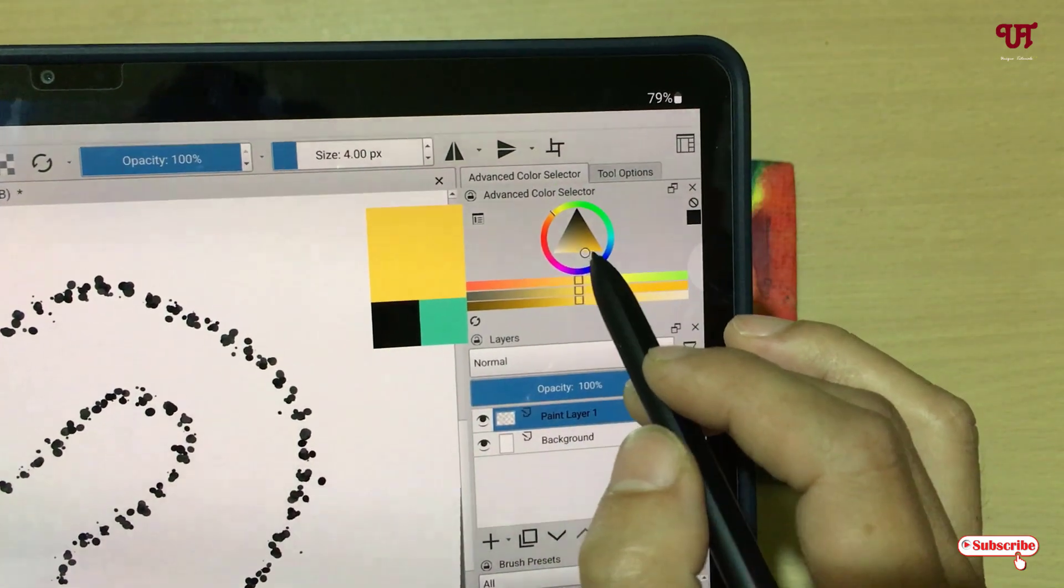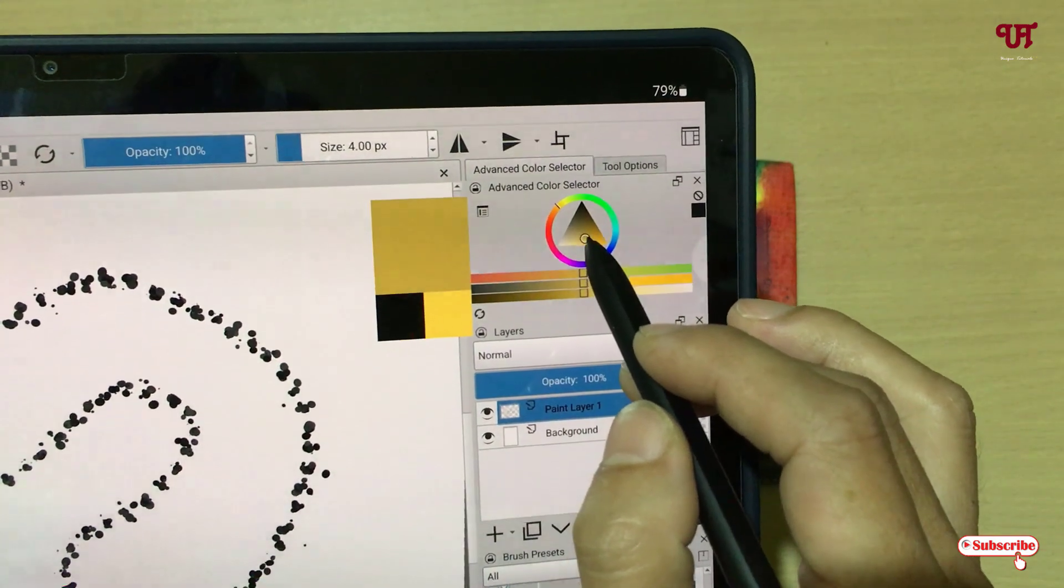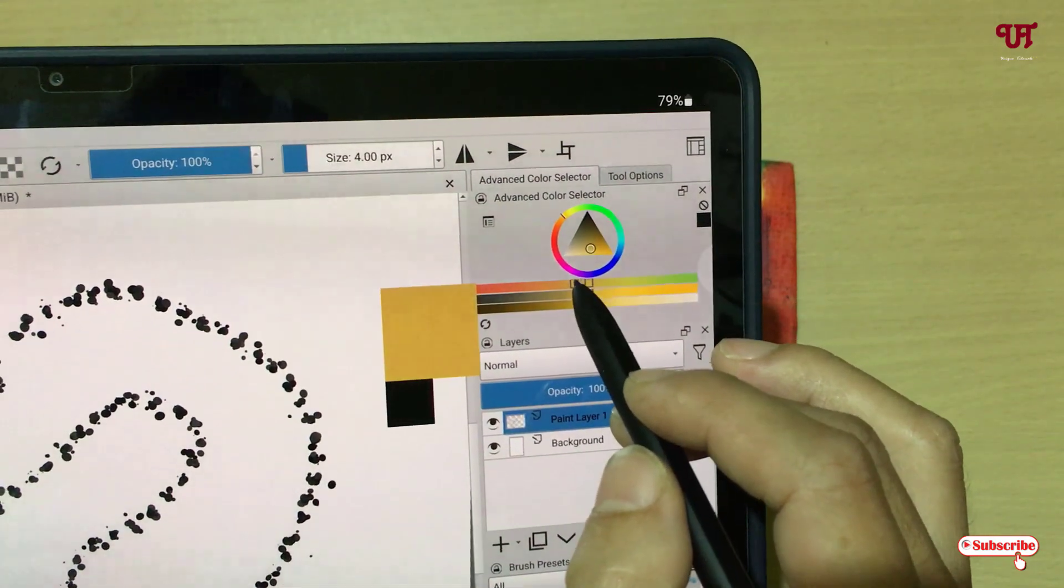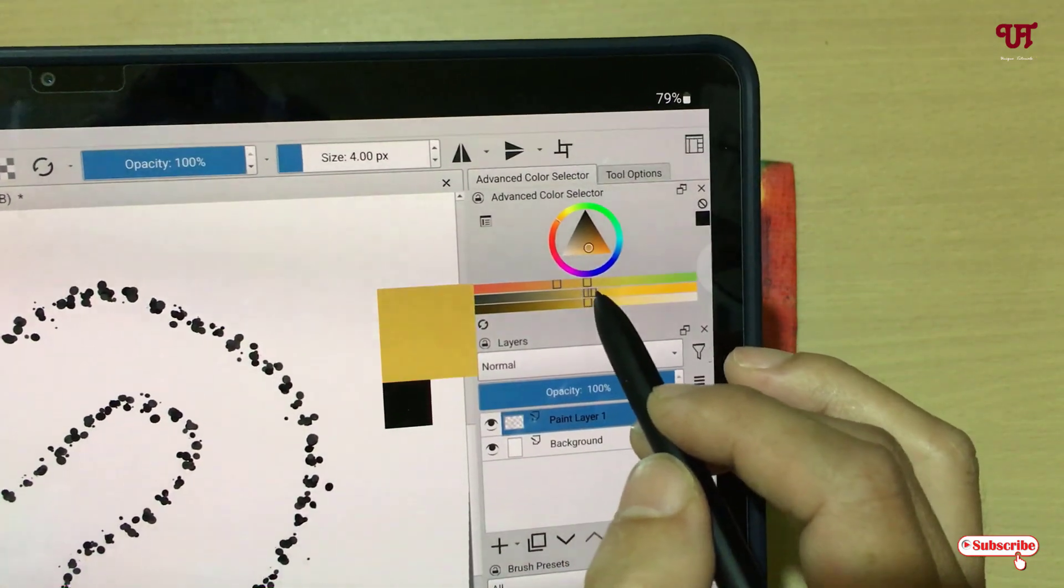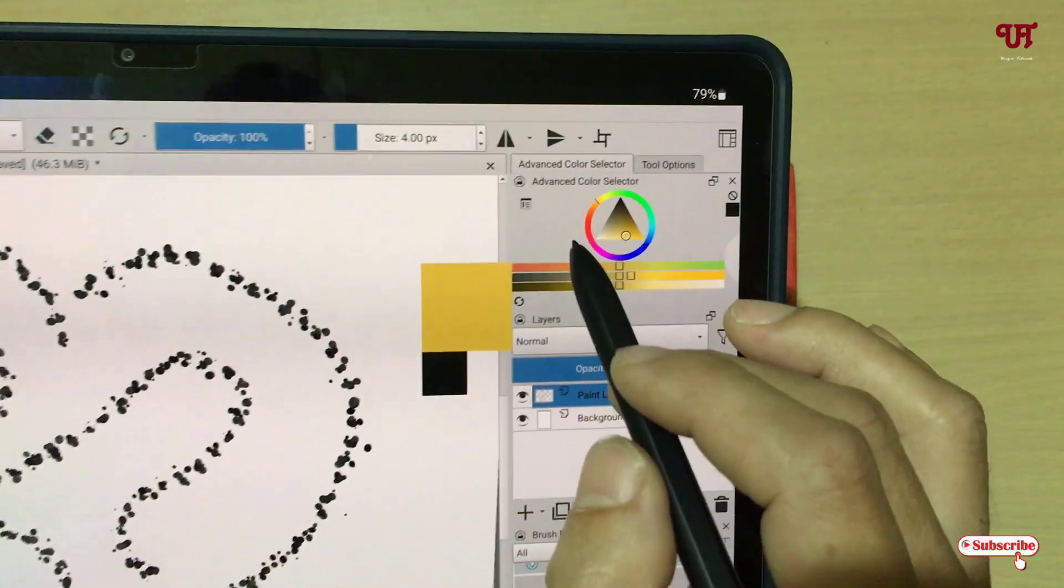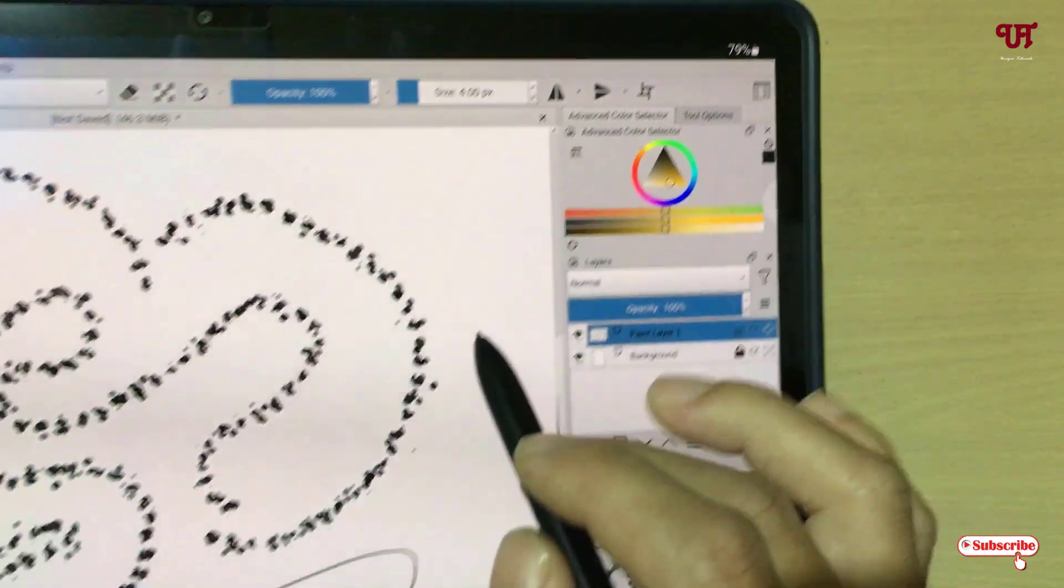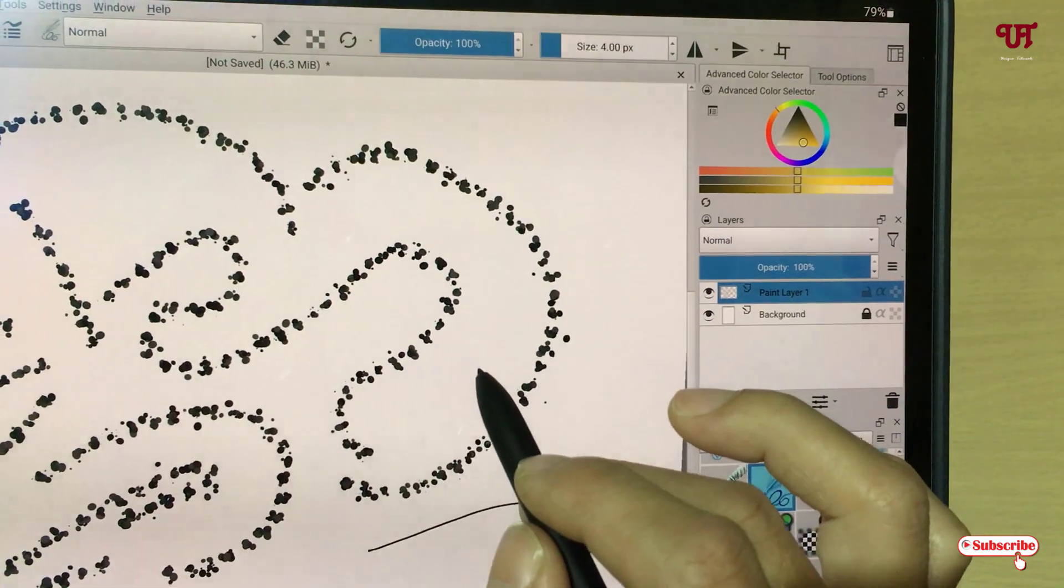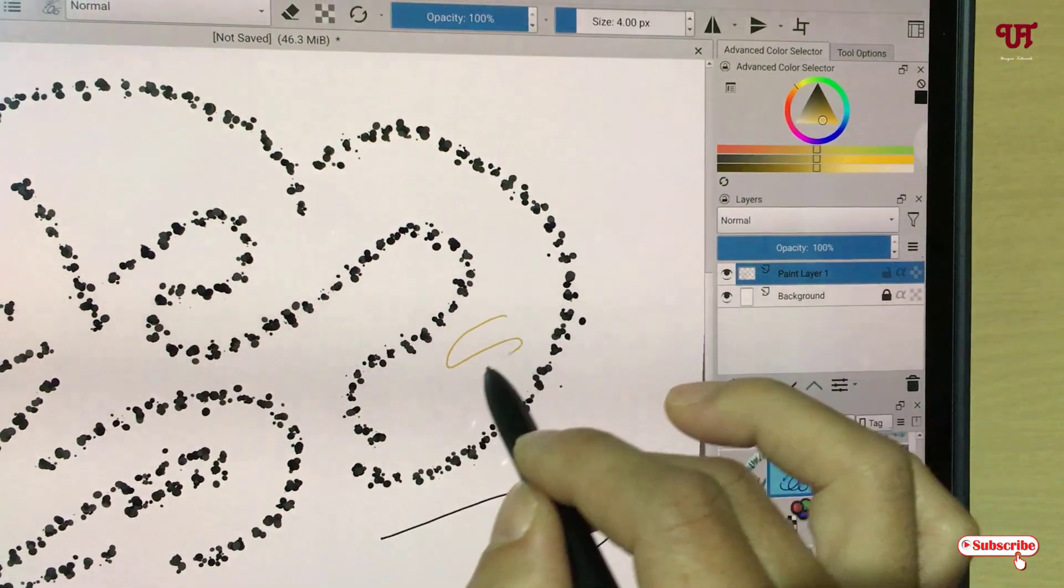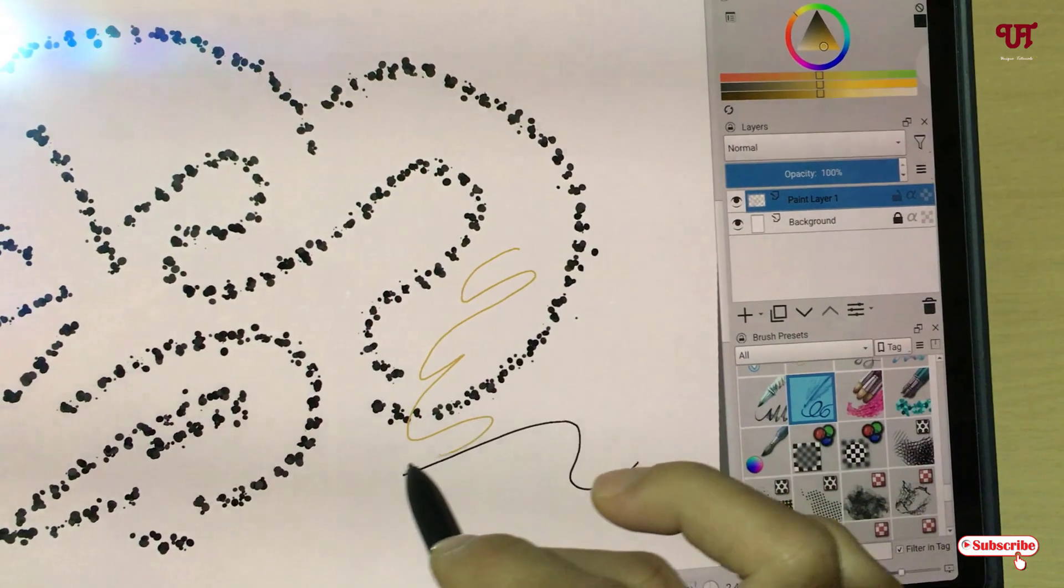So I'll just select yellow. You can mix up the colors. And if you start drawing you will see the color has changed.